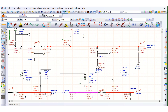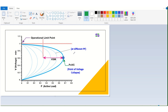Now let's go to the theoretical part using the PV diagram. Here the x-axis is the active load — the real power P — and the y-axis represents the voltage. The curve shows that as we increase power, voltage is decreasing. After a certain point — this is the critical point — voltage collapse occurs. Whenever we increase power beyond the critical point, power itself also starts to decrease.